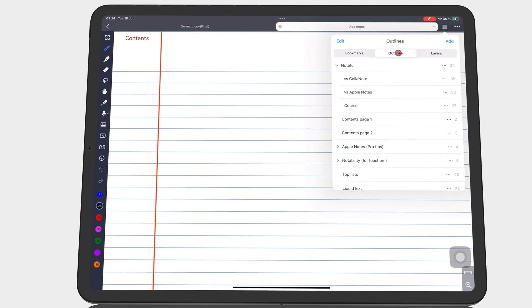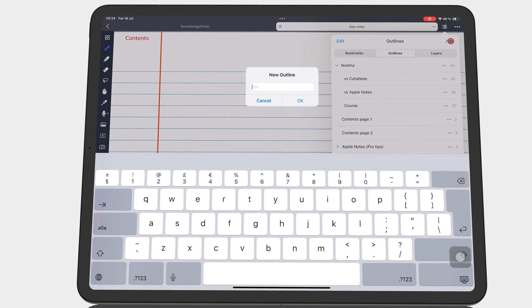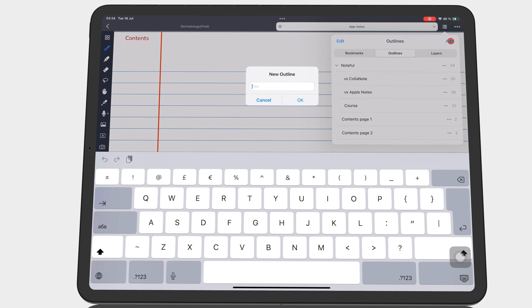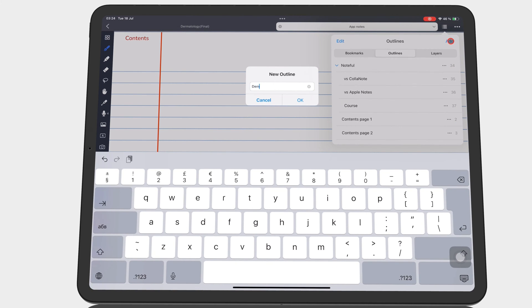Tap Add, name your outline, and then tap OK to save it.